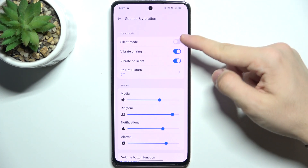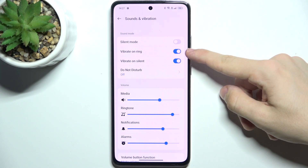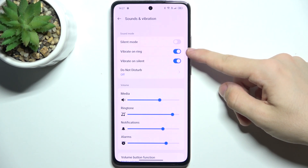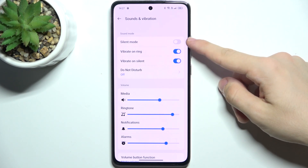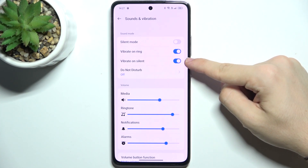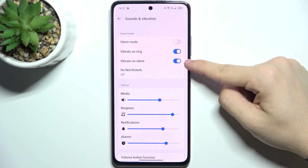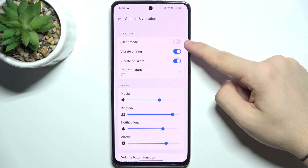The first setting with this switch is silent mode. When you enable it, calls and messages will be silent, so you will still receive them but without a ringtone. You can enable or disable vibrate on ring, which will make your phone vibrate when silent mode is disabled. You can also enable or disable vibrate on silent, which will make your phone vibrate when silent mode is enabled.